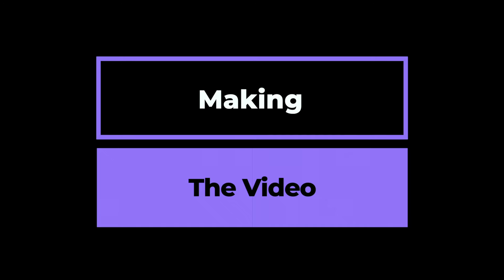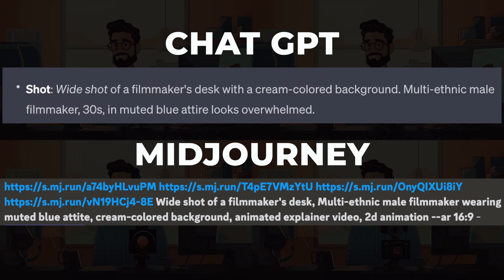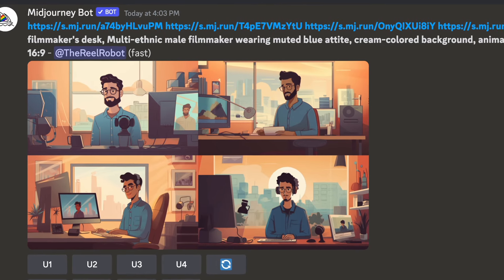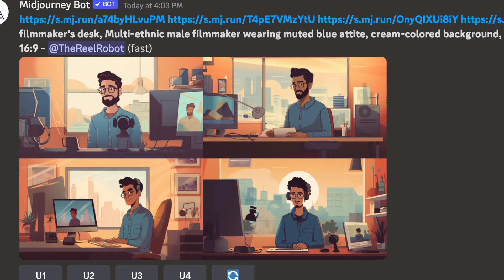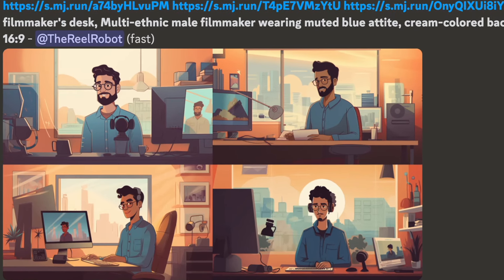So now I'm going to put ChatGPT shot descriptions into Midjourney to create my images. I'm going to use the image links I showed earlier, copy and paste the description from ChatGPT and just end by saying we want it in the style of an animated explainer video and that widescreen aspect ratio of 16 to 9.